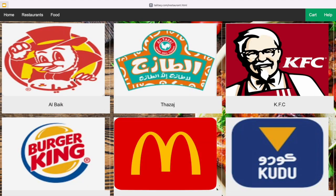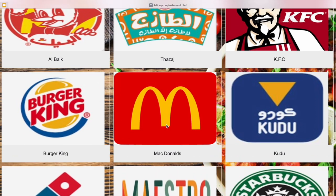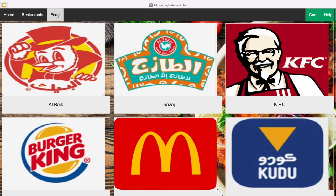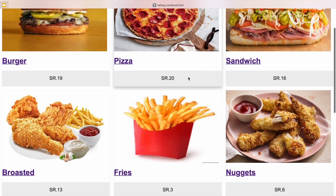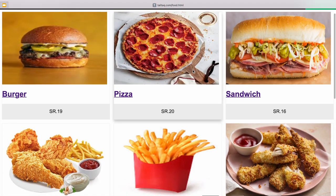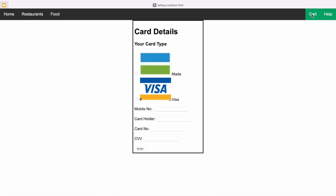When we go to Restaurants, we will see different types of restaurants available. There are more. Now let's go to Food. We can see the food you want. Now there is a Card page. It's a simple page.